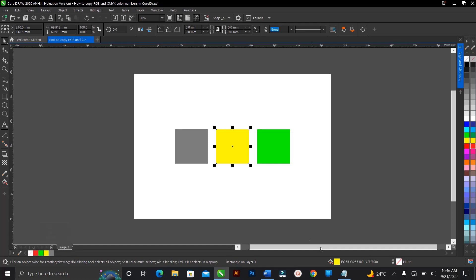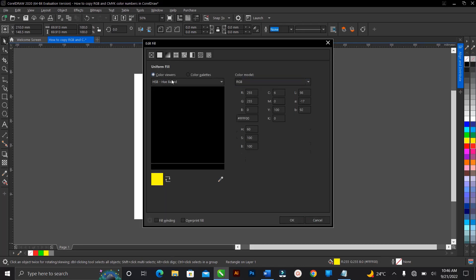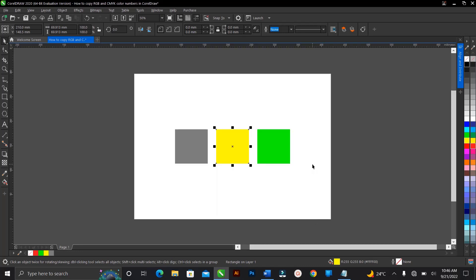So the best way is to visit the status bar and you double-click. Then you have options to choose the RGB, the CMYK, and also the hex code here.